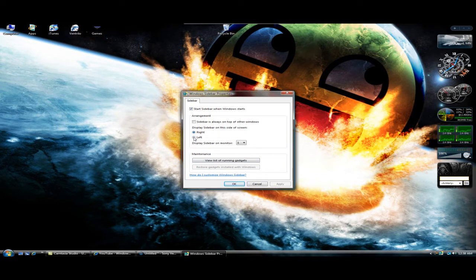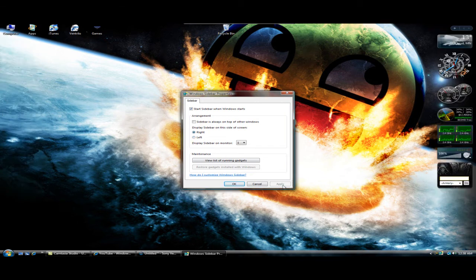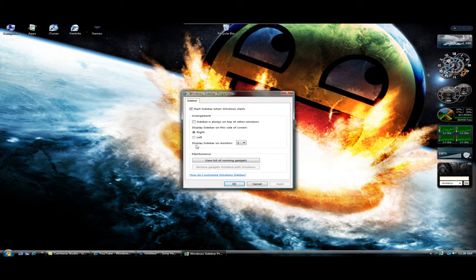Next, you can choose either if it's on the right or left hand side of your screen. Now it's on the left, now it's on the right. And underneath this, it will say display sidebar on monitor. I have only one monitor, otherwise if I had more, you can change this to have it on which screen you want the sidebar on.